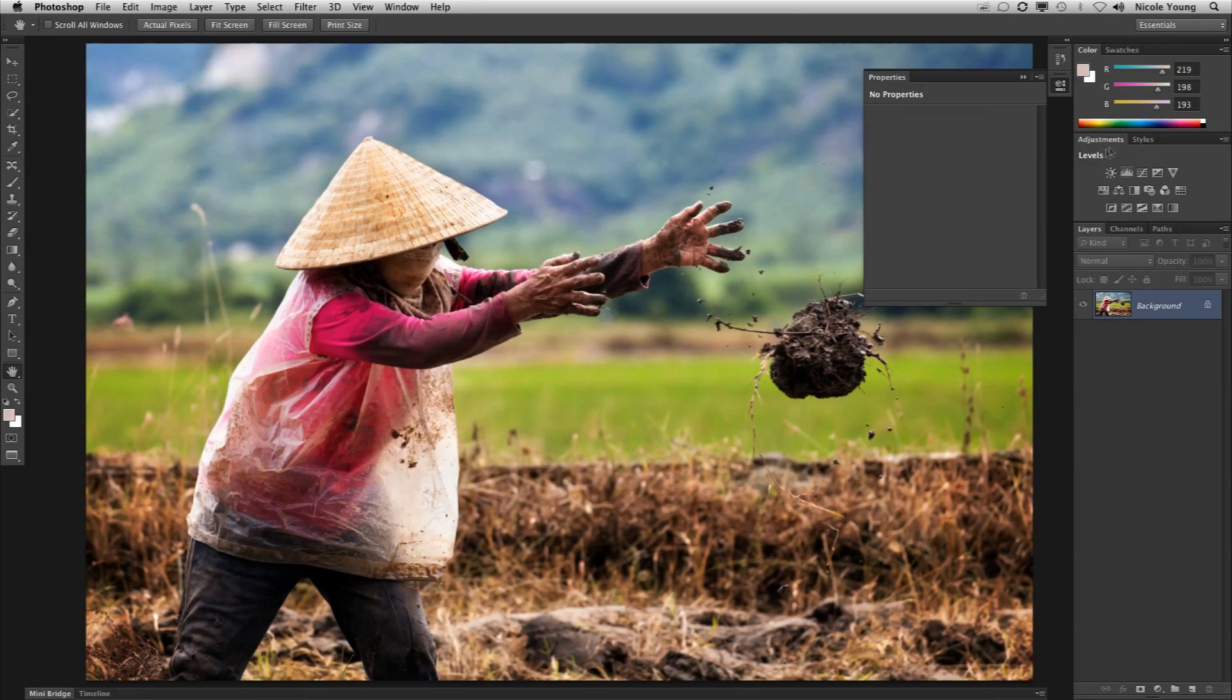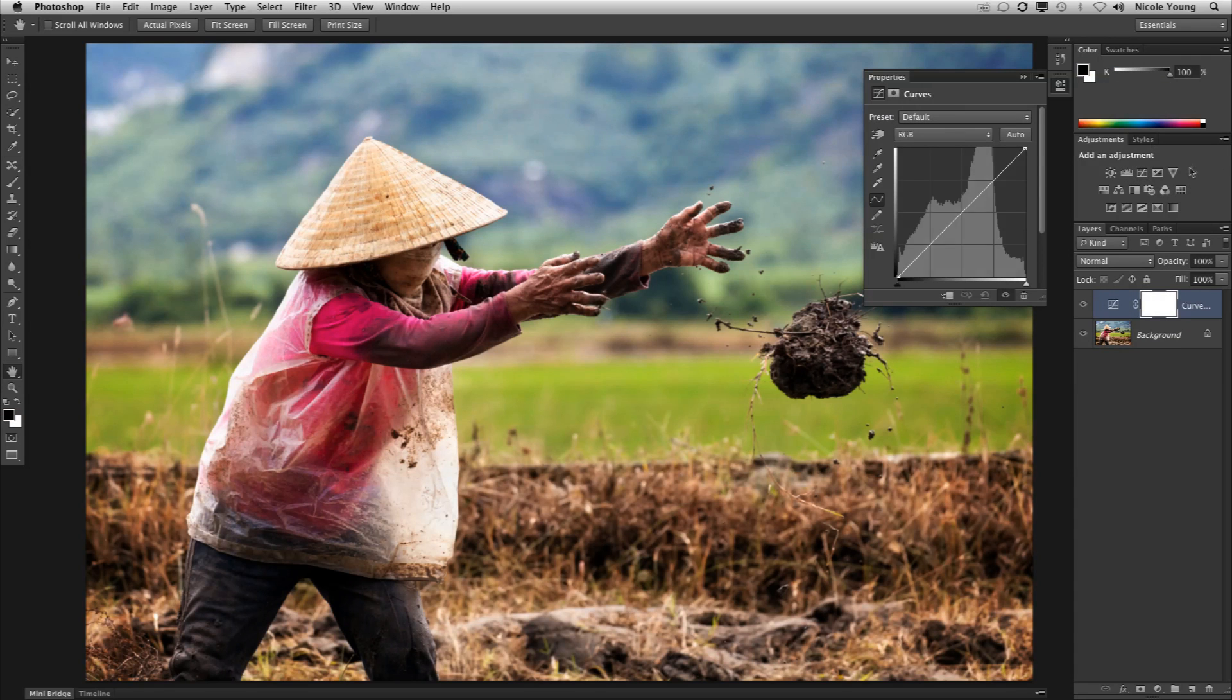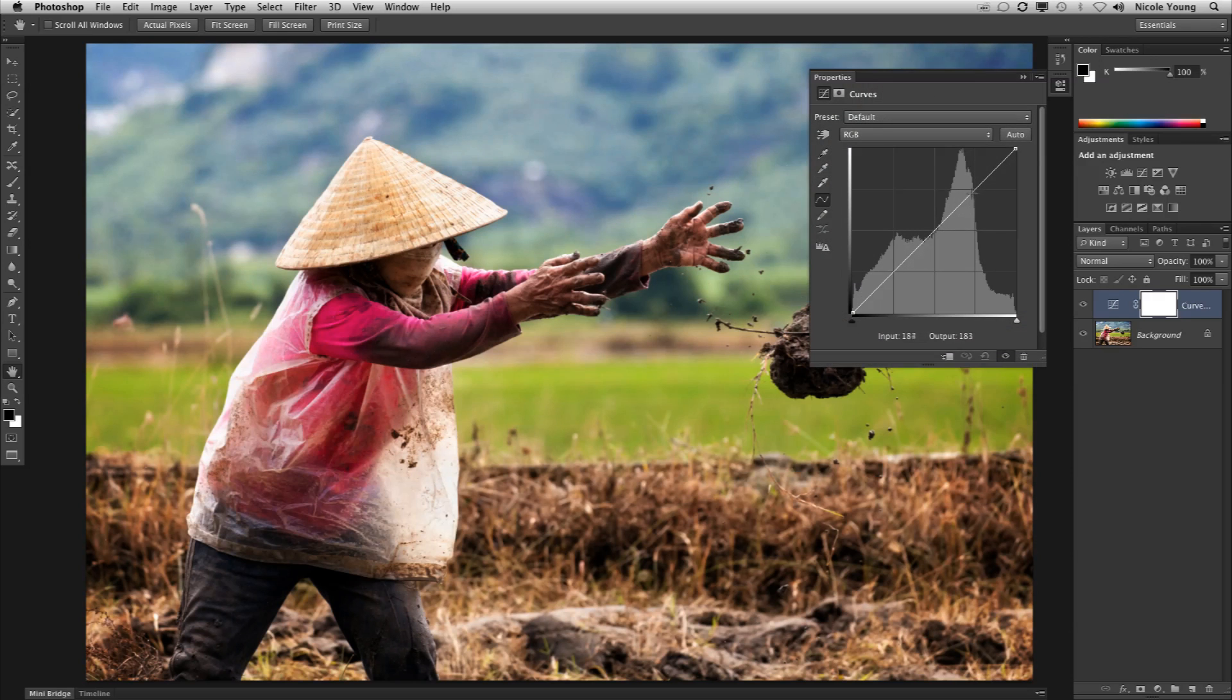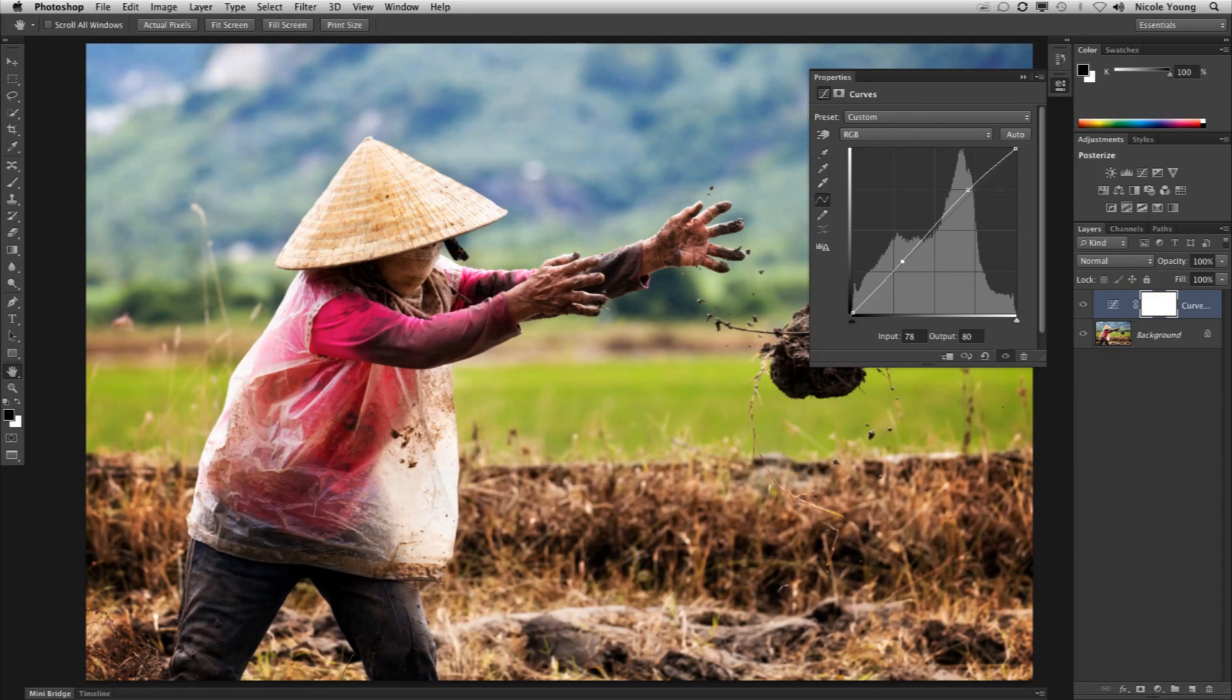In CS6 they made it so that if I were to add a curves adjustment layer, or any layer, it keeps the adjustment panel as is. But it adds the properties of that adjustment to the properties panel. I can make my changes and they're going to show up in the properties panel.